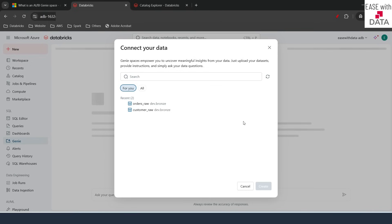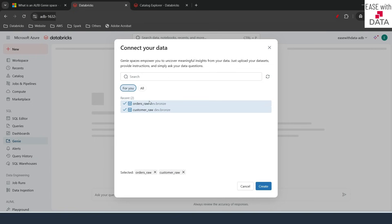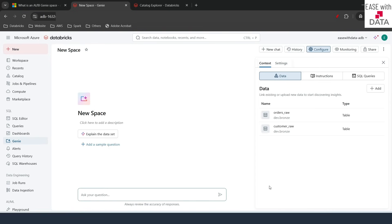Before we attach datasets to this Genie space, it is important to note that the AI assistant would use the metadata of your datasets in order to allow you to query using natural language. It even uses some sampling data, but you can turn that off. I'm going to select the same datasets we have been using — orders_raw and customer_raw — and click on Create. Our Genie space is ready.